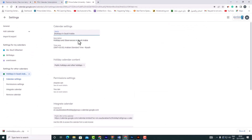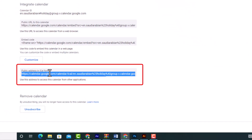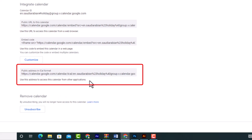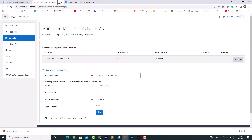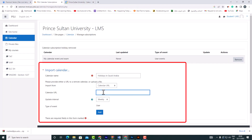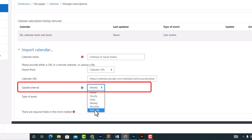From the settings list, scroll down to select the link 'Public address in iCal format.' Attention: we use this link to access this calendar from other applications. Back on the Moodle page, give the calendar subscription a name and enter the URL. The update interval is how often you would like the calendar to update with new events — we choose 'Annually.'